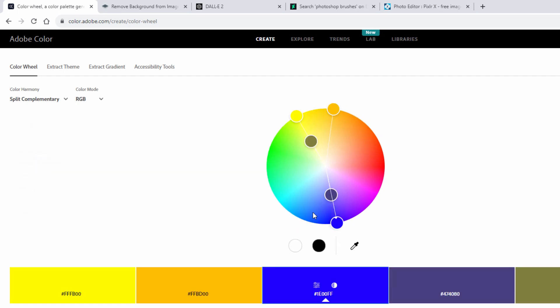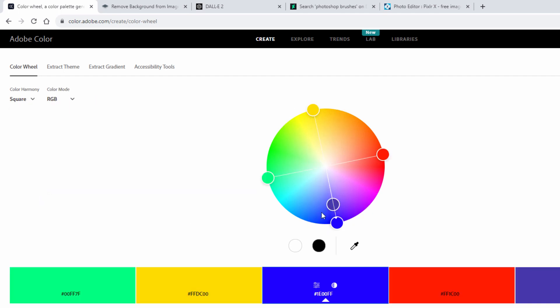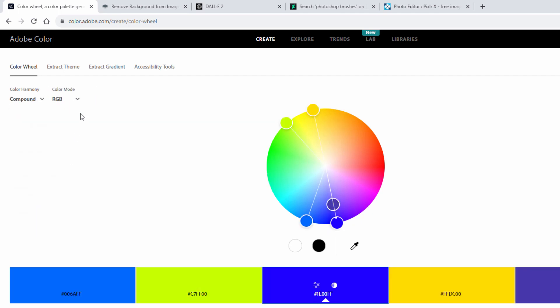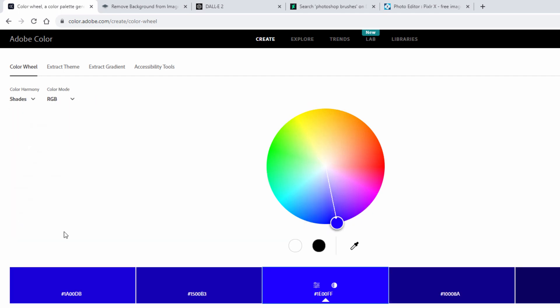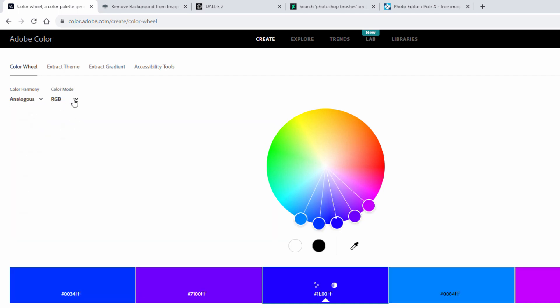Okay, so go back over here. Split complementary. It's complementary, but it's split off into two lines in here. Double split. And the square. Compound. And shades. Shades add in black into your colors. Tints add white. Shades add black.